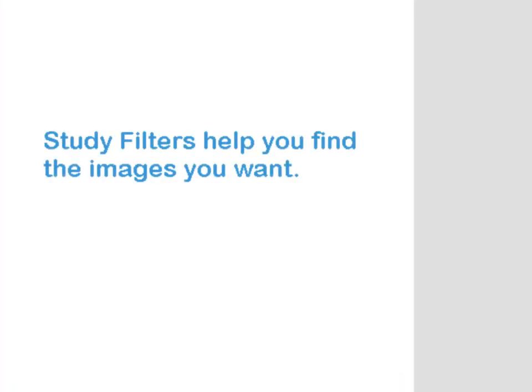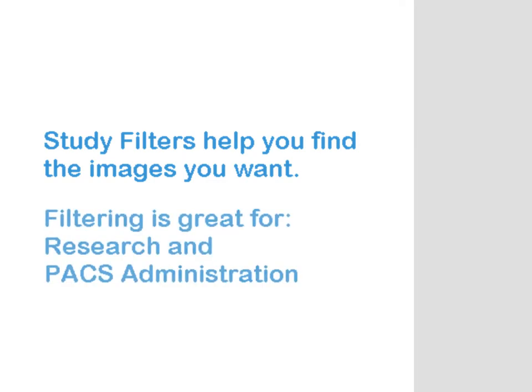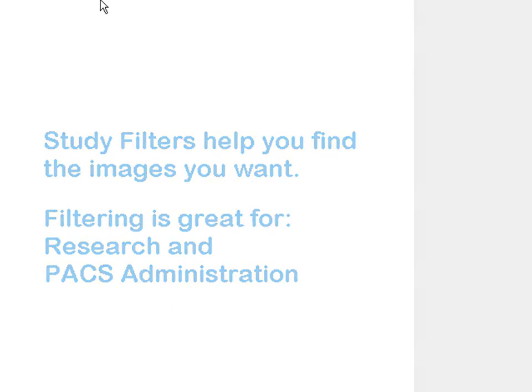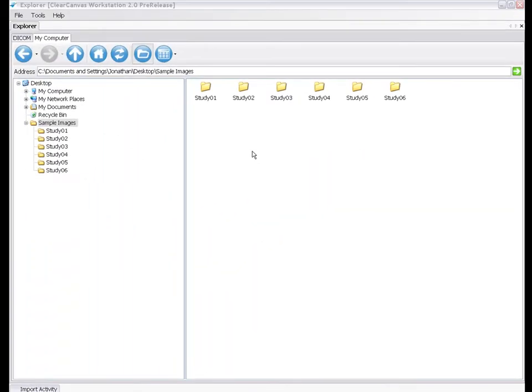Using Study Filters is an easy way to find just the images you want in a study, like in research scenarios where you want a subset of images from a study, or as a PACS Admin when you want to quickly track down problematic images.